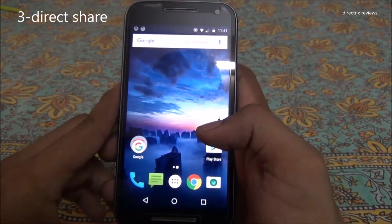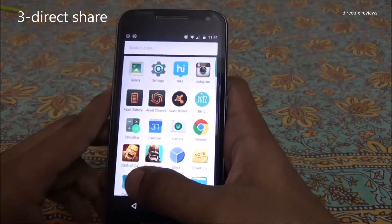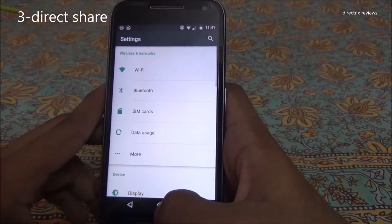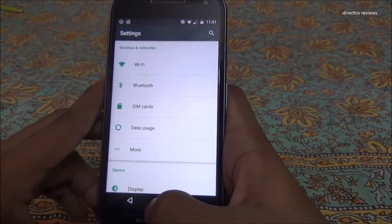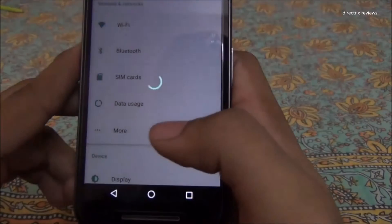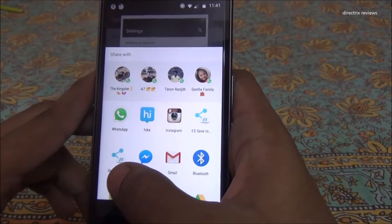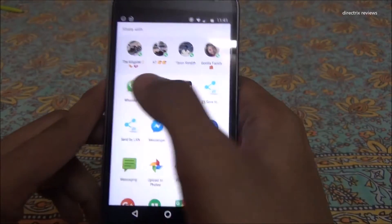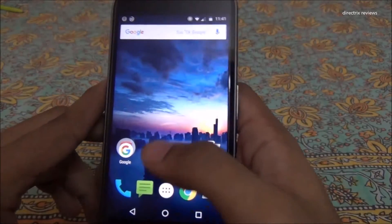The third awesome feature is Direct Share. For example, if you want to share what's on your screen, you don't need to capture a screenshot manually. Just hold the home button and press the share button — it directly captures a screenshot and asks you where to share it. If you want to share it on WhatsApp, just click WhatsApp. It's as simple as that.